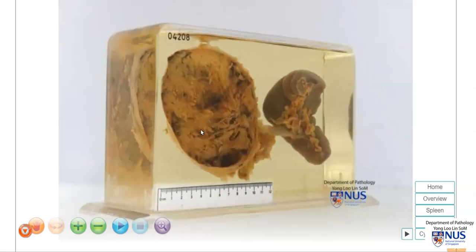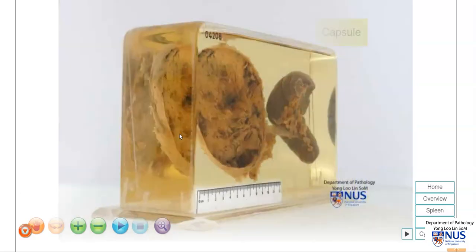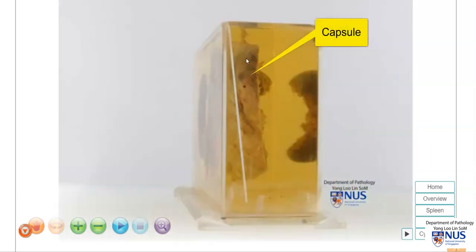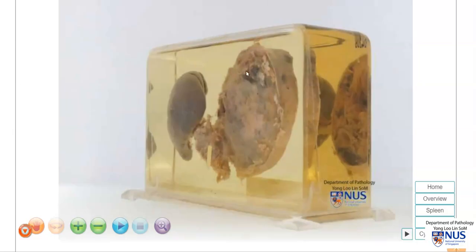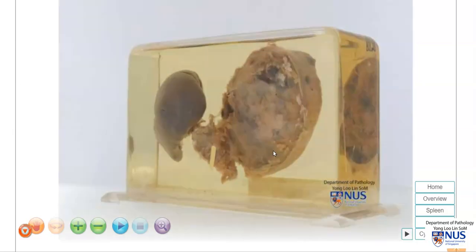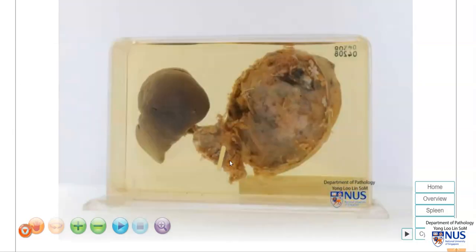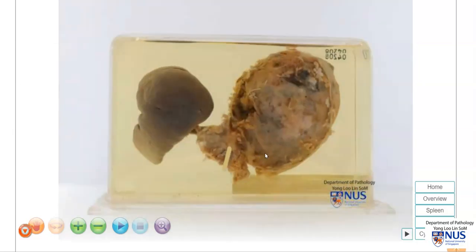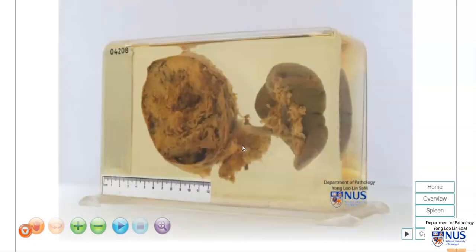Let's turn the specimen around, and we can see that this tumor mass is encapsulated. It is very well circumscribed. The spleen, this tumor mass, and a little bit of the pancreatic tail are all visible.